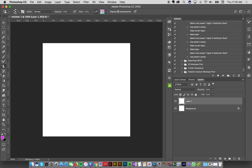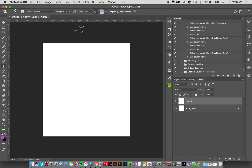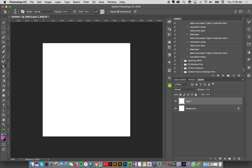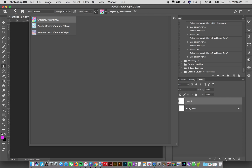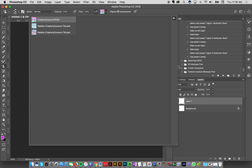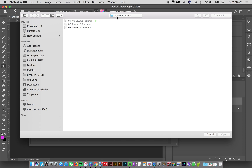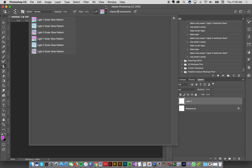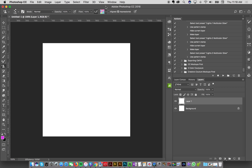With my pattern stamp tool selected, I can see my patterns are already loaded. But if you want to load them manually, select the pattern stamp tool, click the pattern picker at the top, click the gear icon, and choose Load Patterns. Navigate to the source patterns in the file and open them. That's how to load everything up manually.